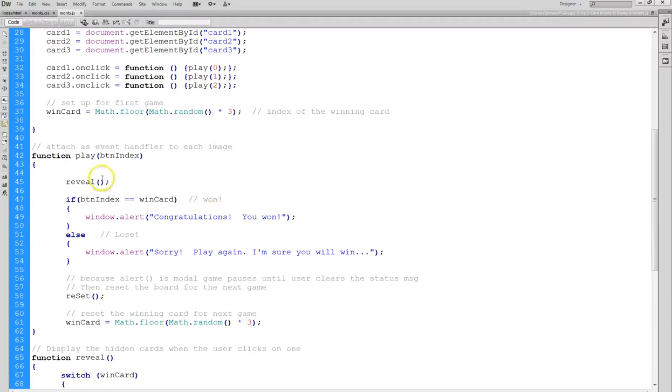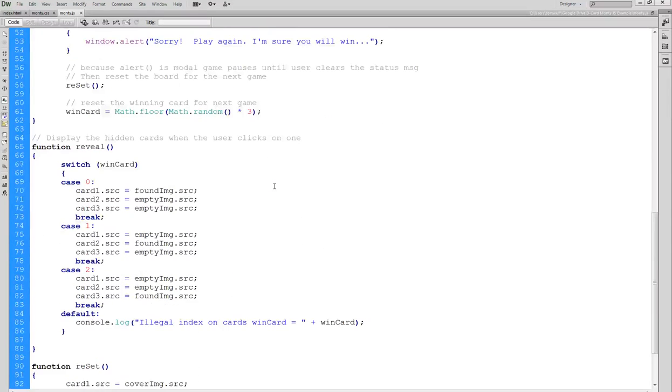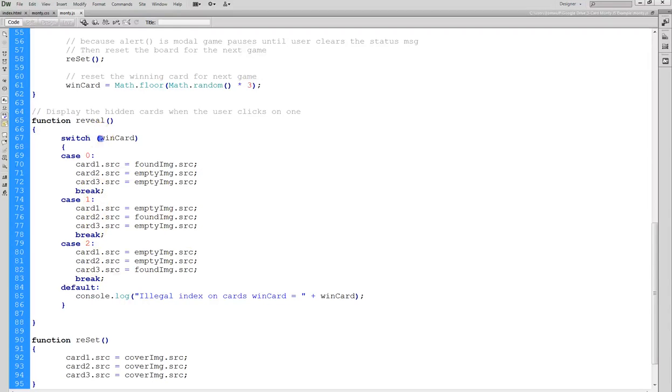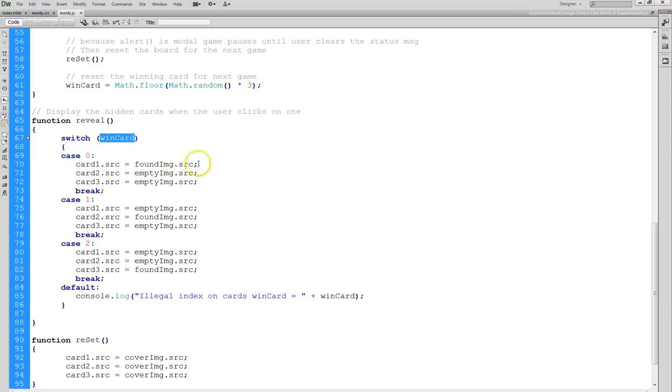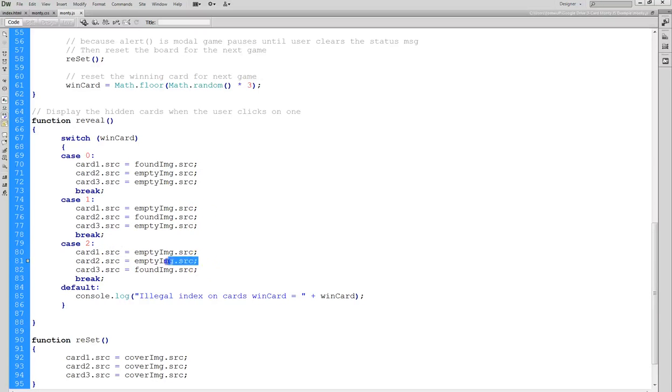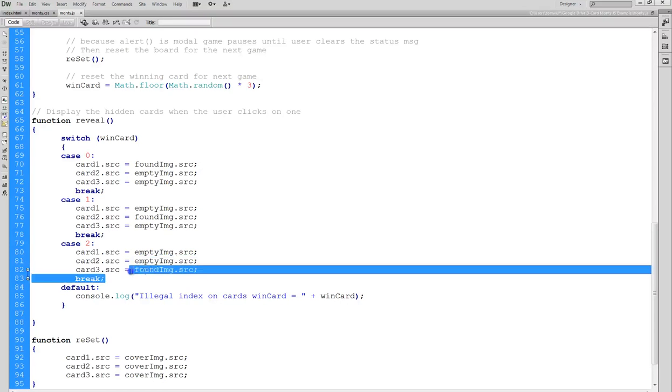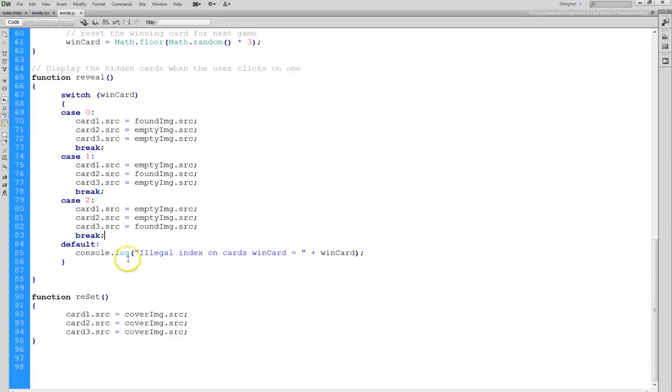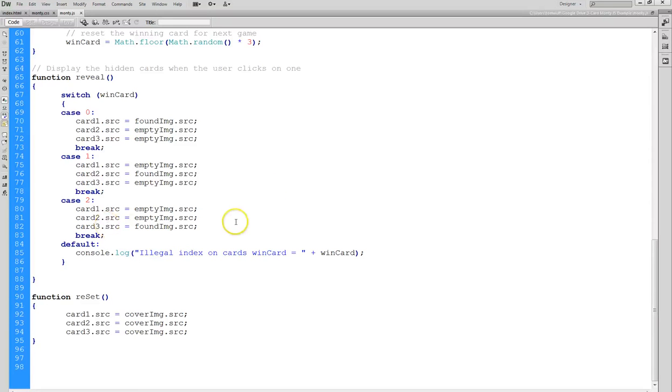And we have a reveal function. If we come down here, reveal will set the cards up based on which one is the winning card. Again this is going to be zero, one or two. So if it's case zero the winning card is the first card, if it's case one the winning card is the second card, if it's case two the winning card is the third card. And then I do have a default there but that never gets run - there's no way for that to be anything other than zero, one or two.